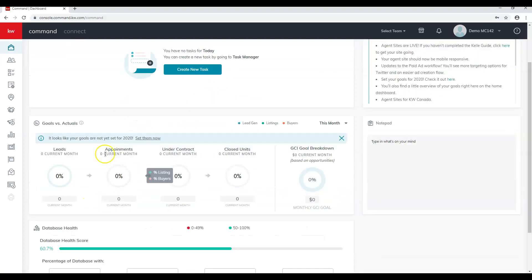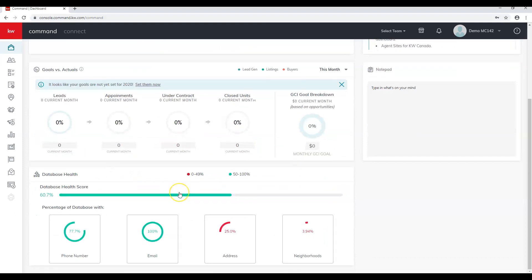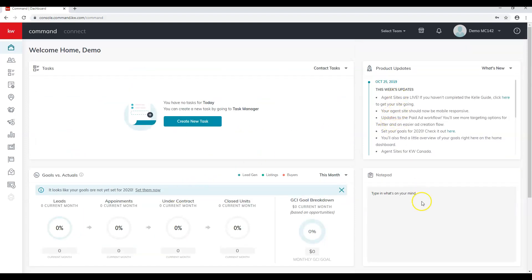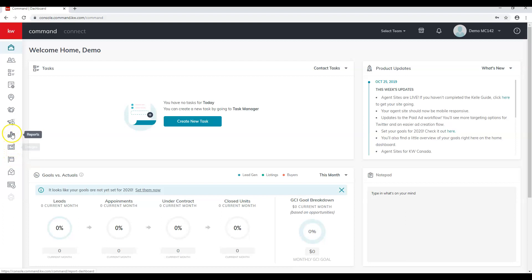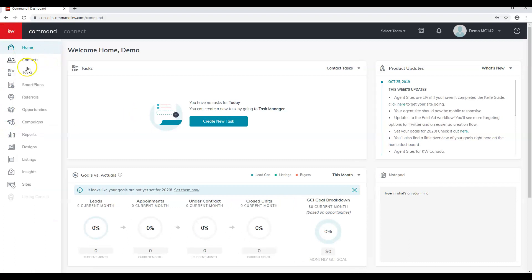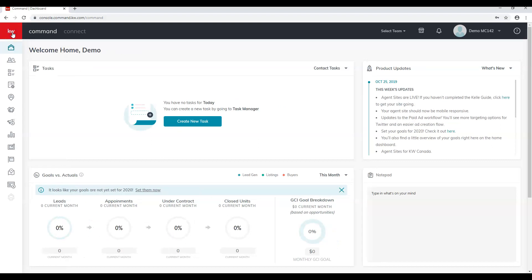Here we can see our tasks, our goals for next year, our database health, the latest product updates, and we even have a notepad. On the left-hand side we'll see all these different icons — these are all called applets. If we hover over each one, we can see what it is. If we click on the KW logo it opens and collapses the label view.